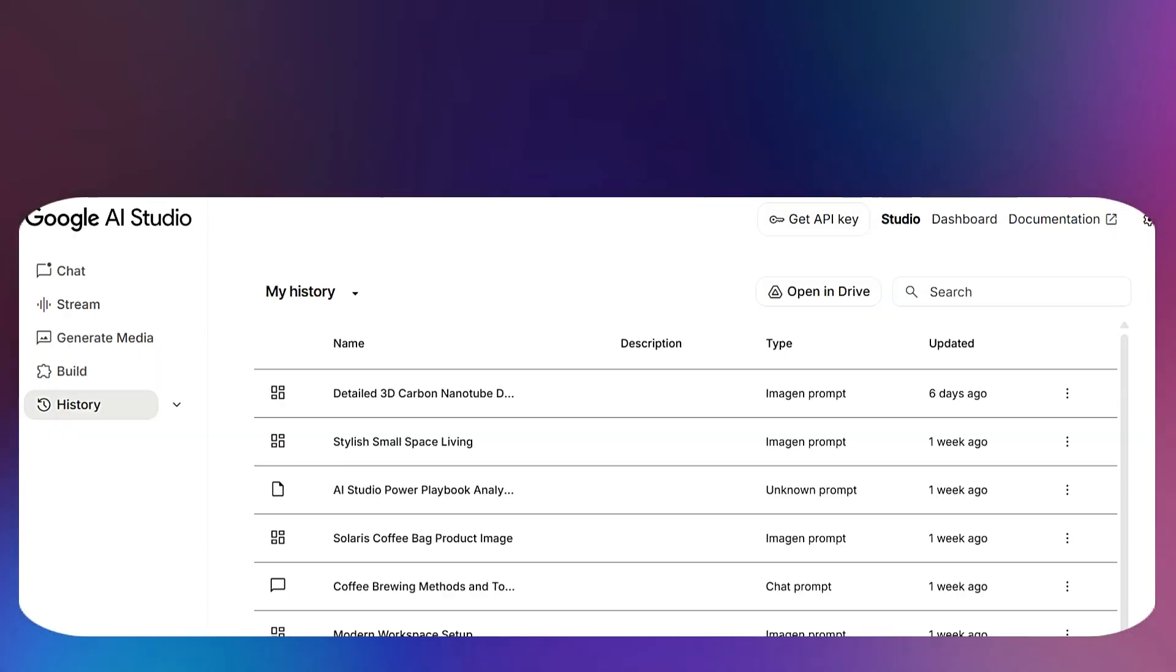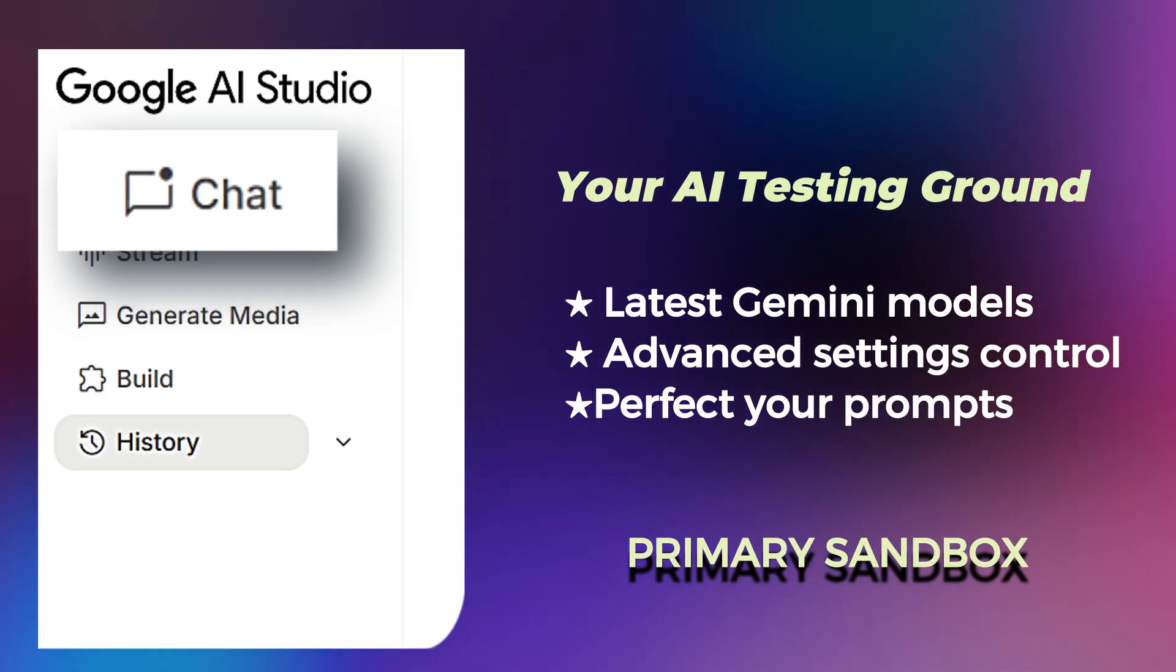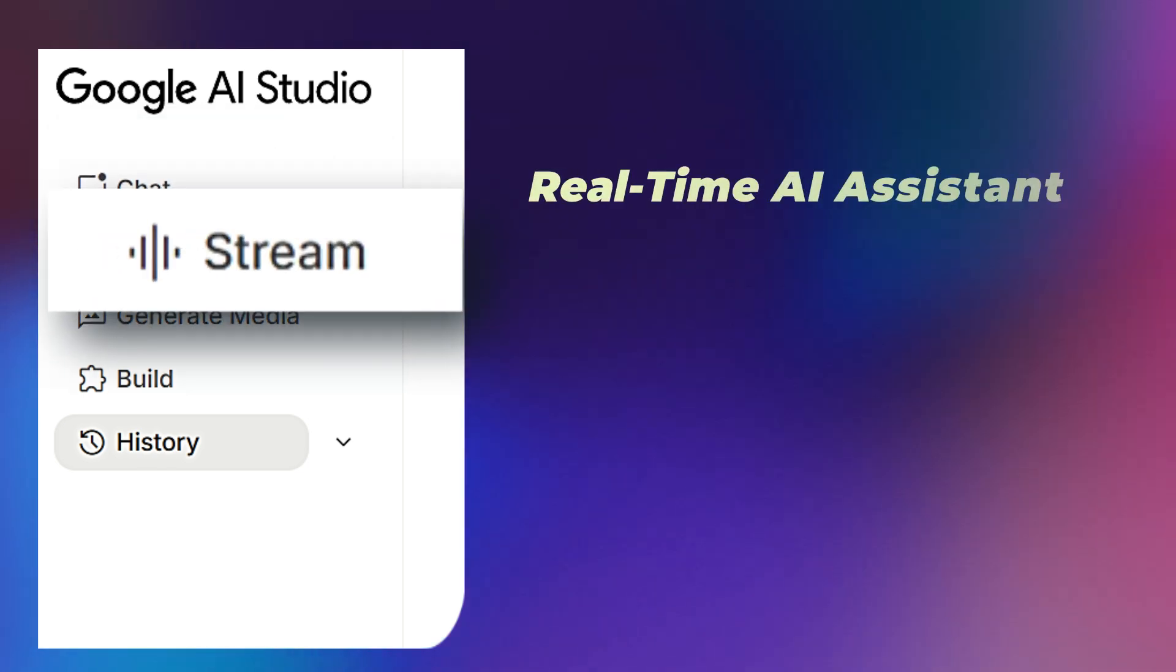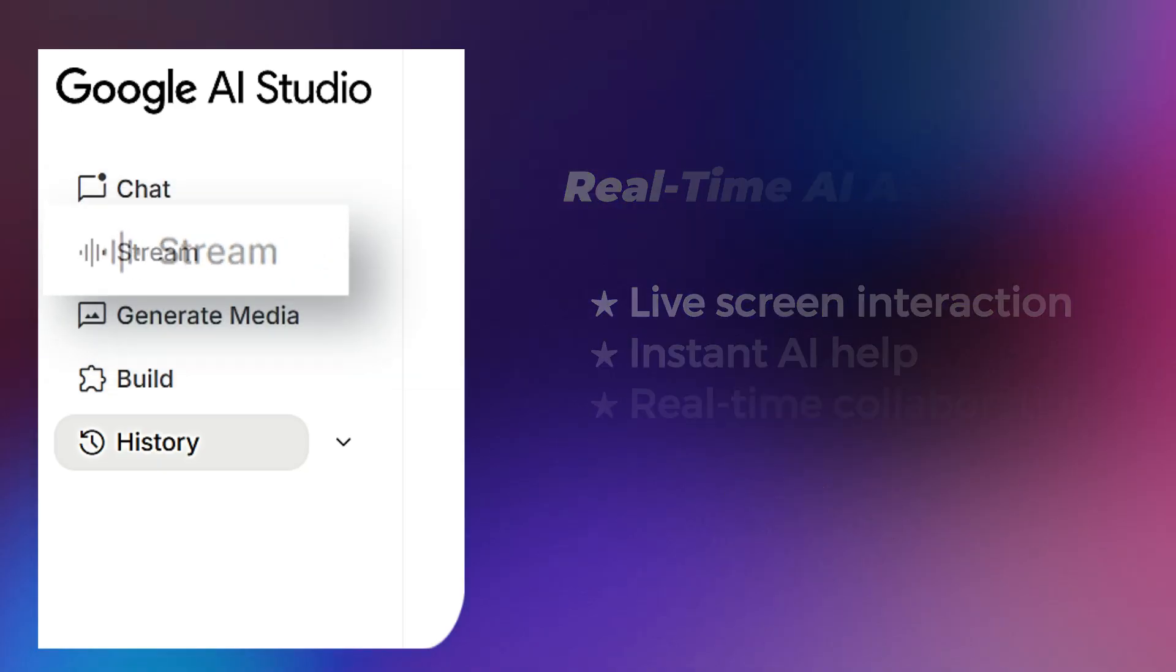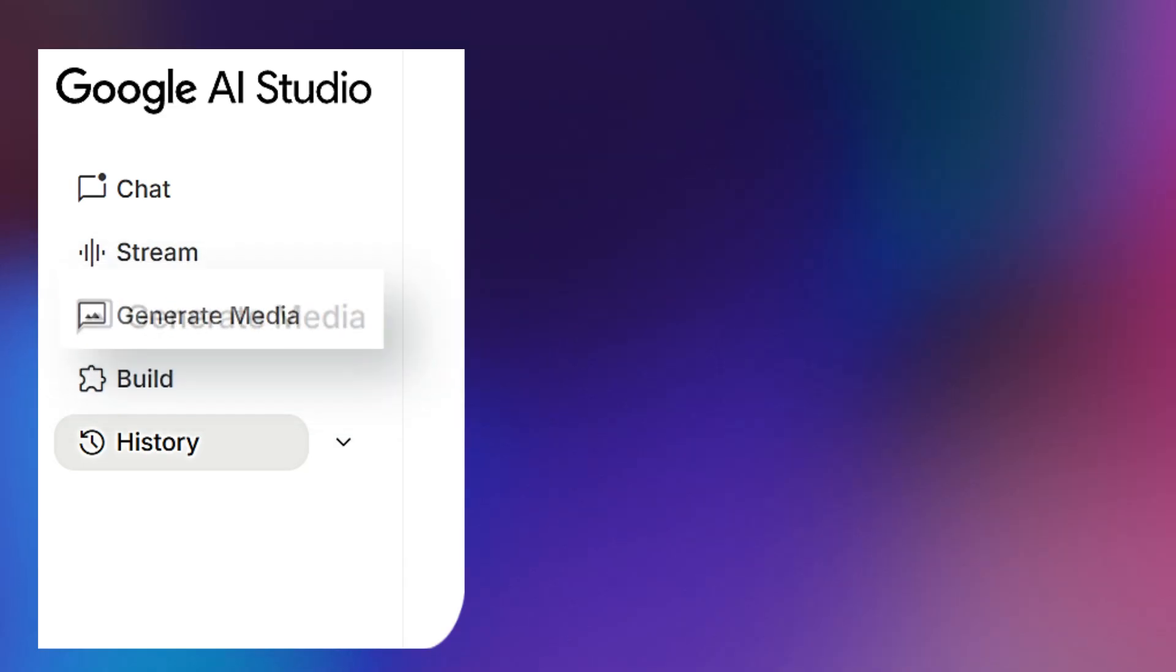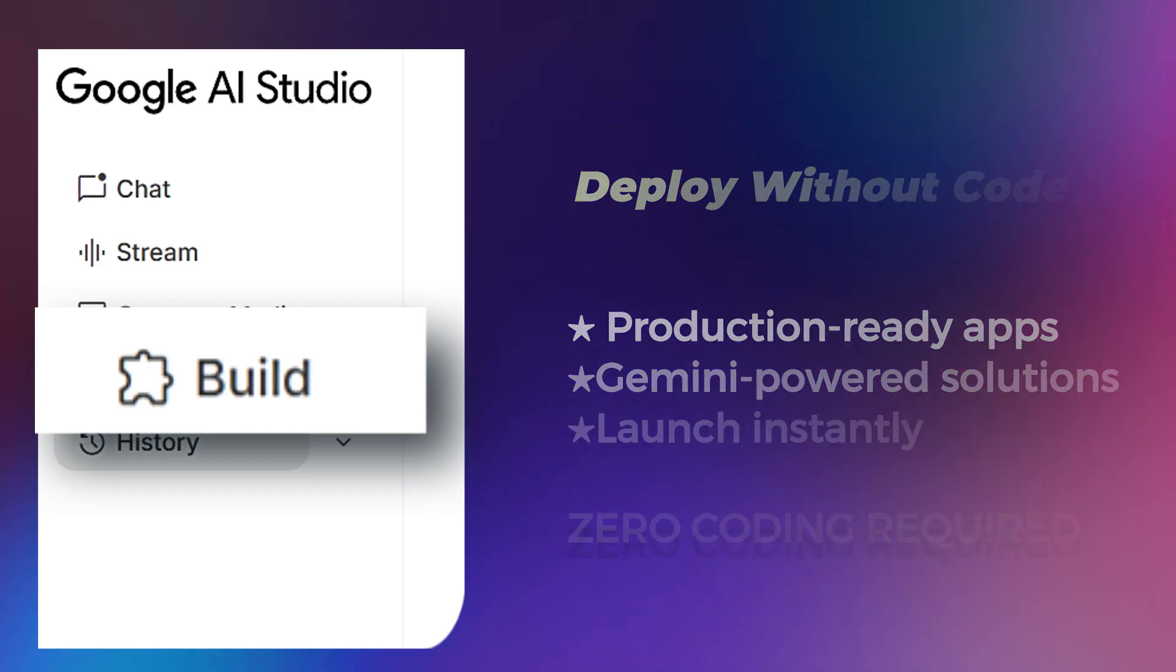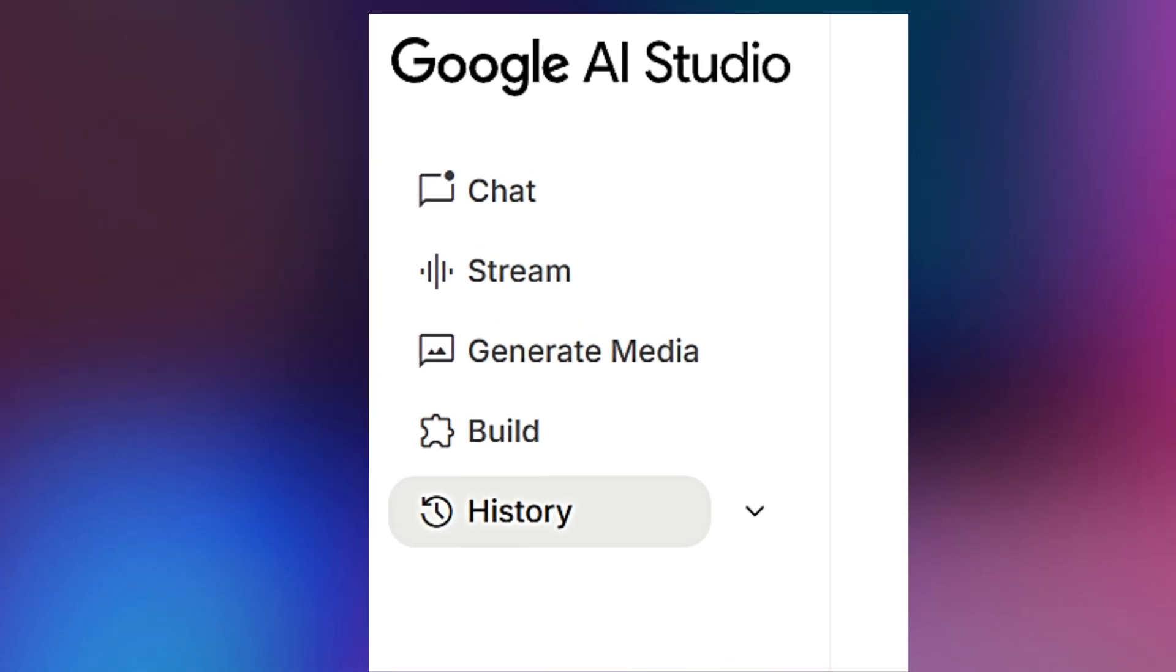AI Studio is organized into four core workspaces. Chat, where you can experiment with your latest Gemini models and fine-tune your output with advanced settings. This is your primary sandbox for testing prompts. Stream, which allows for incredible real-time interactions with Gemini. Think of it as an AI assistant looking over your shoulder to help you with anything on your screen. Generate Media, your creative hub for making professional-level images and videos using models like Imagine or Veo. And finally, Build, where you can deploy production-ready applications powered by Gemini without writing a single line of code. Each module solves different problems, and mastering them transforms how you work with AI.